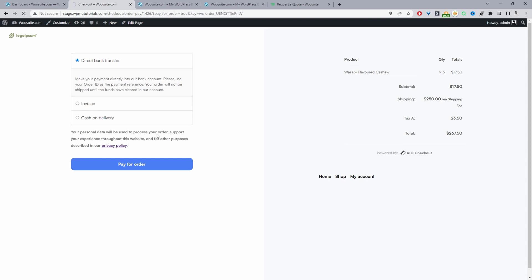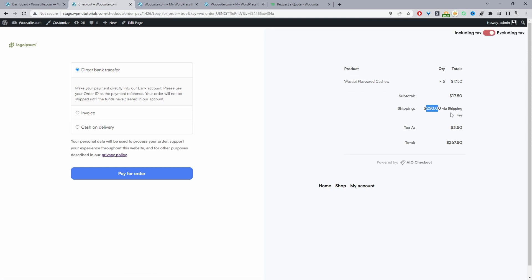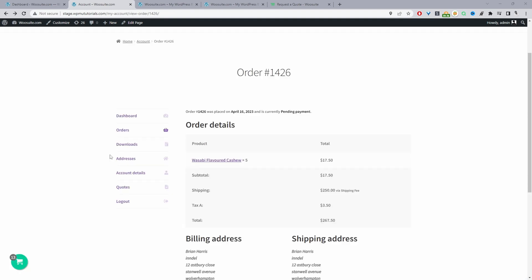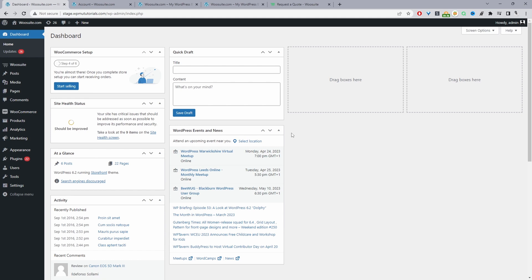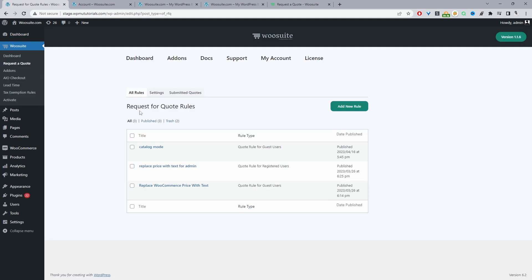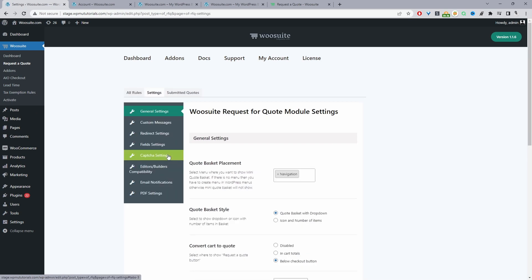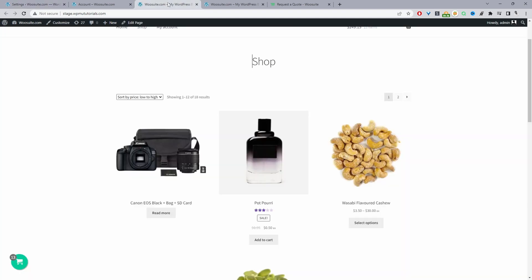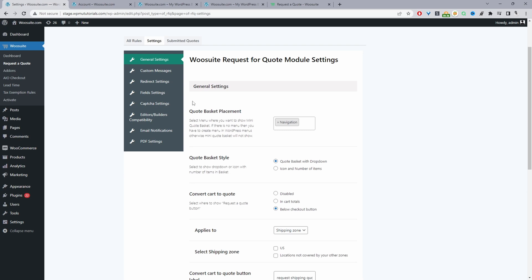There are more settings to explore. Navigate to WeSuite > Request the Quote > Settings. For the quote basket you can choose which navigation menu to add it to. You can style it as a dropdown or as an icon with the number of quotes. There's also an option to allow customers to convert their quote into a cart — we have a separate video explaining that, linked in the description.